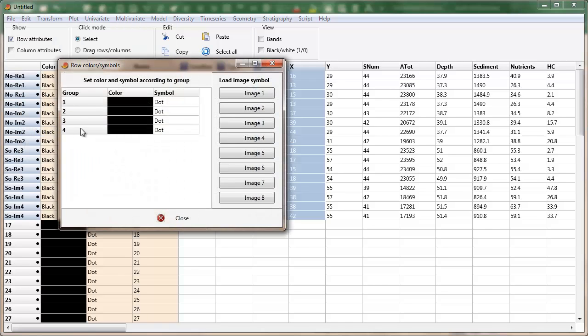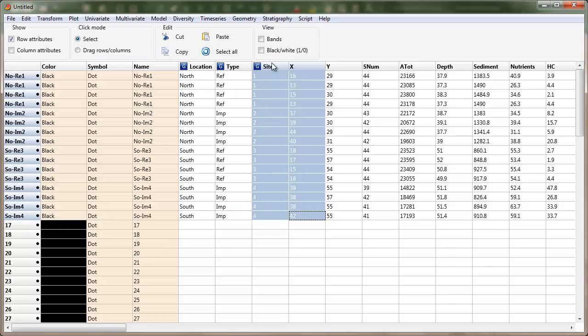Edit. Row. Colors. Symbols. And now if I've got this set up properly, I will get group 1, 2, 3, 4, and I can go in and edit the colors and symbols. I'm not going to do that here.